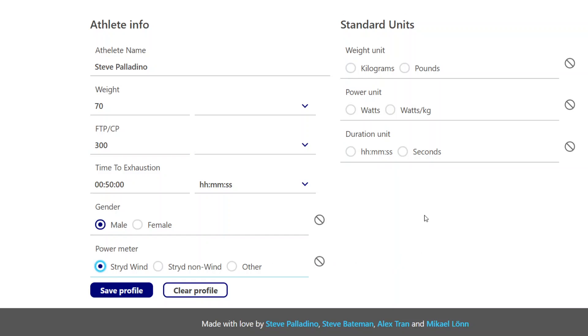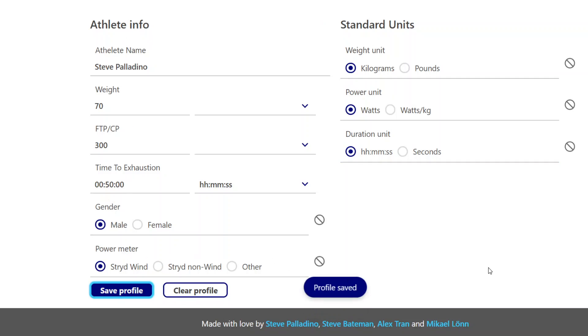And I want to use typically use kilograms. I want to use watts. And I want my durations to be hours, minutes, and seconds. So you can select your standard units and your basic information. You save your profile.